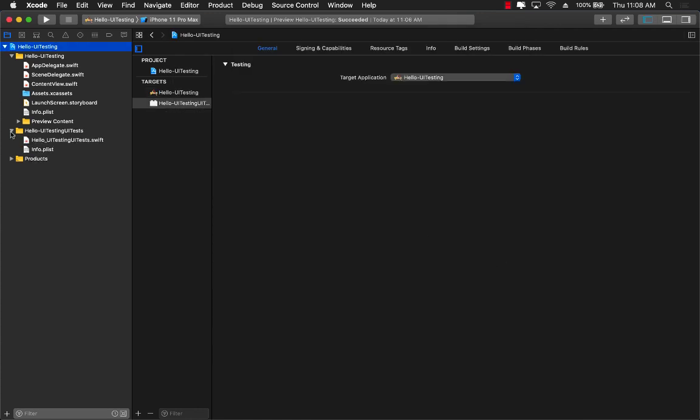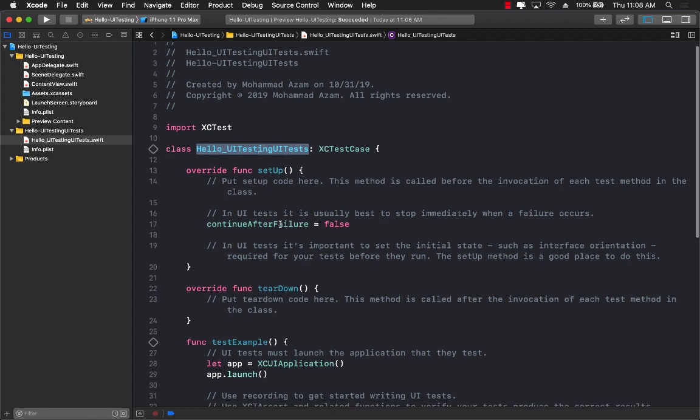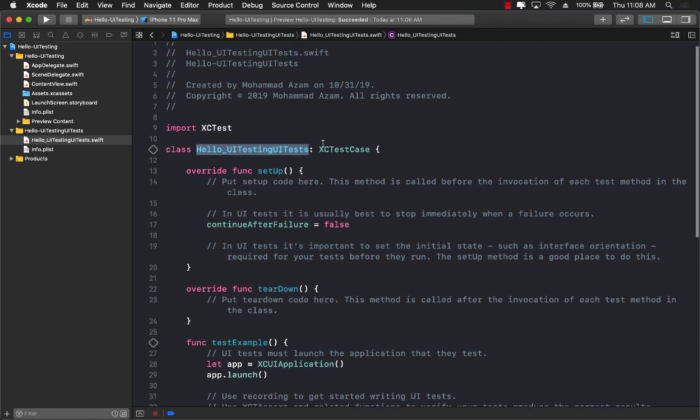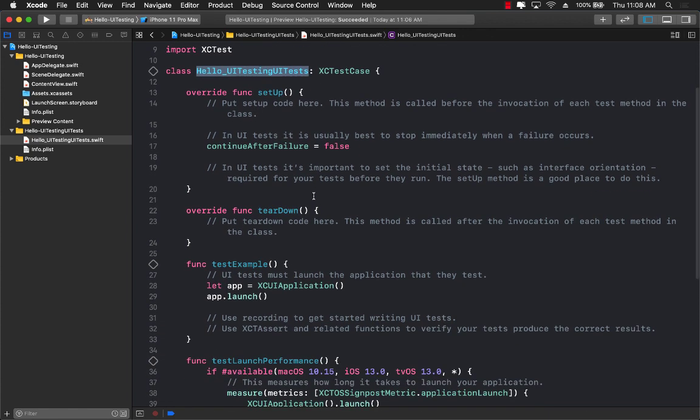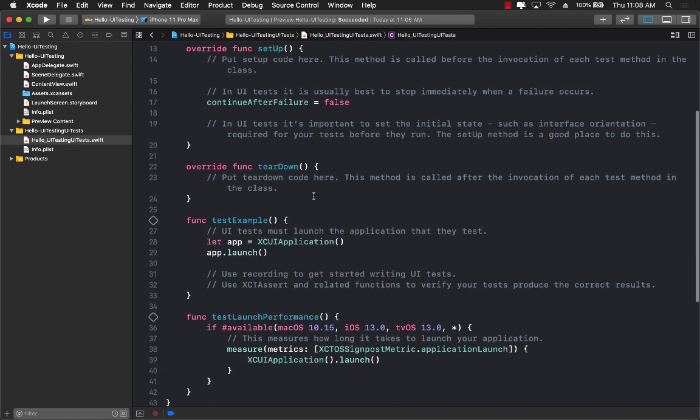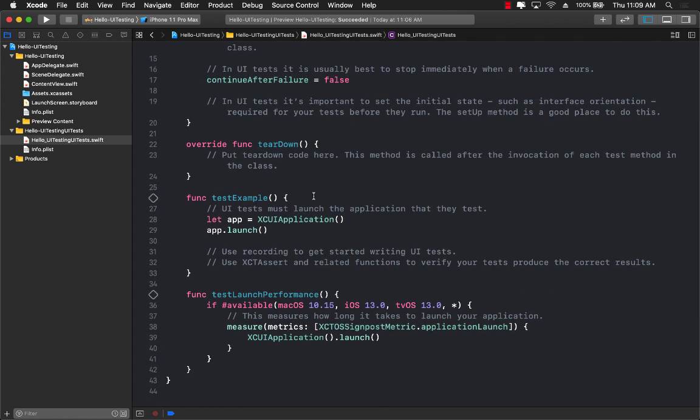So this is going to add a brand new target to your project. And you can see now this target is called hello UI testing UI test. And it has a bunch of code already written for you. Now we don't really need all of it.